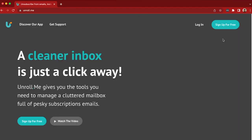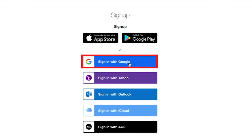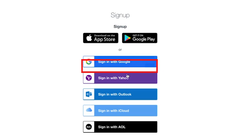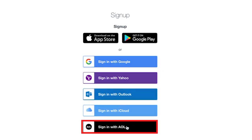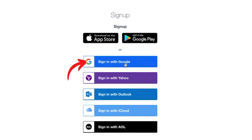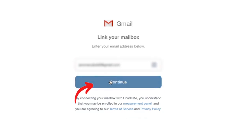Once you're on this page, go ahead and click sign up for free. It will now ask you if you want to sign up using the App Store, Google Play, or you can sign in with your email account, which could be Google, Yahoo, Outlook, iCloud, or AOL. For this example, I'll be using Google. So I'll click sign in with Google. The next page will ask you for your email address, so let me input the email address here and then click on continue.